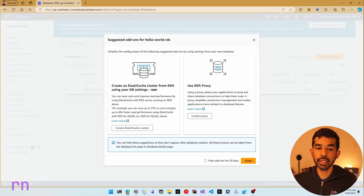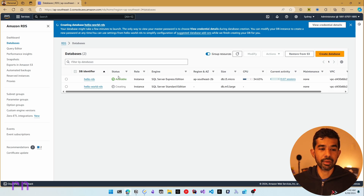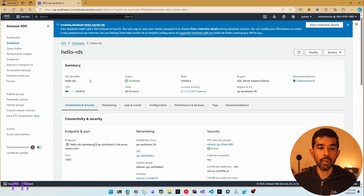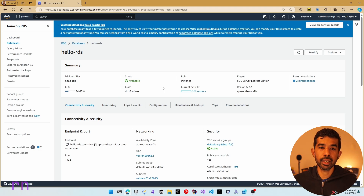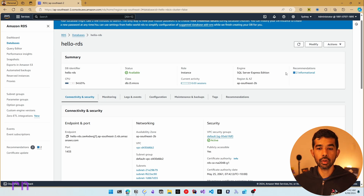Creating the database will take quite some time, so let's look at an existing RDS database instance I have created and see how to set up some configurations. If I navigate into the Hello RDS instance, we can see some details that will be exactly the same for the instance we just created. You can see this is running on a T3 micro instance, named Hello RDS, and is using the SQL Server Express Edition.